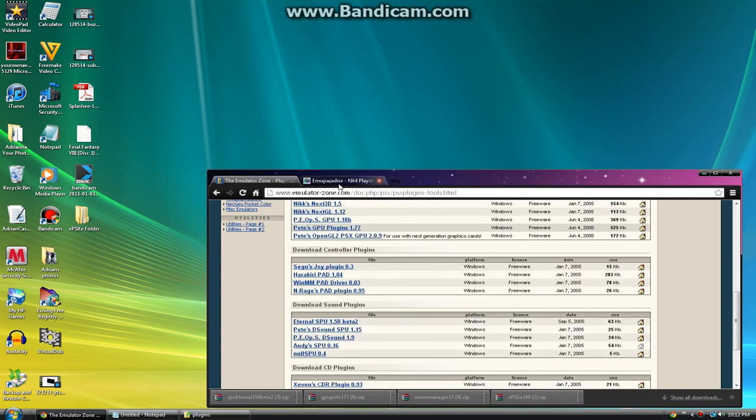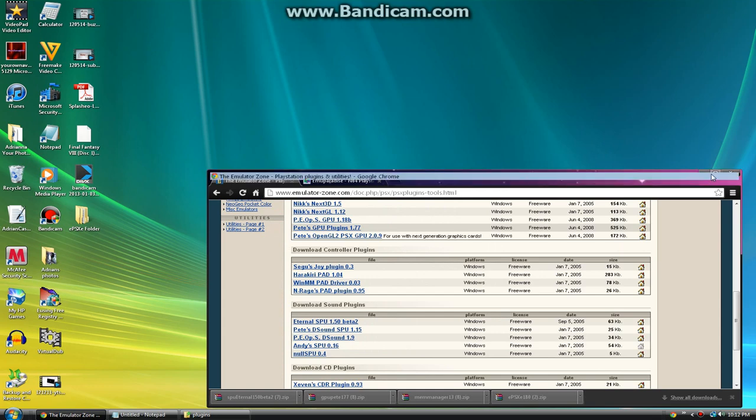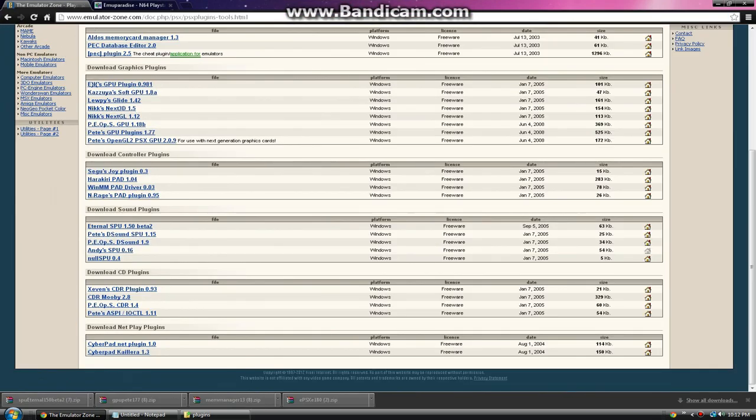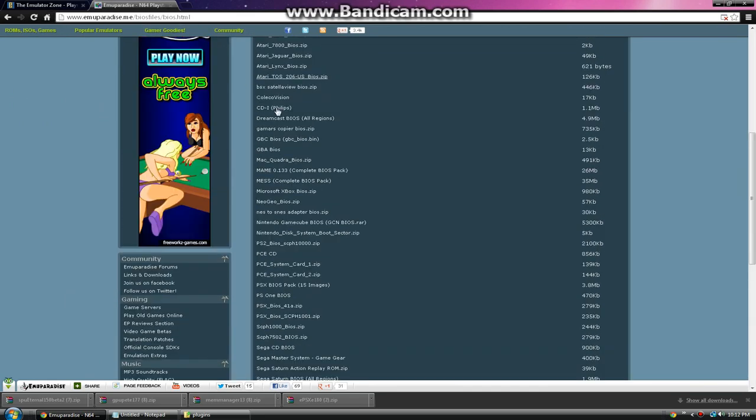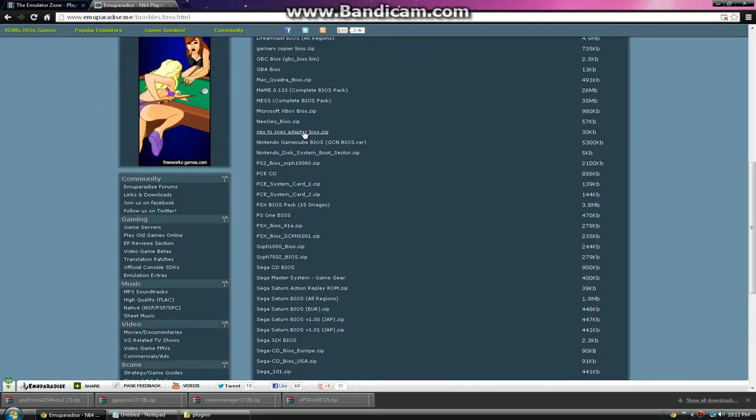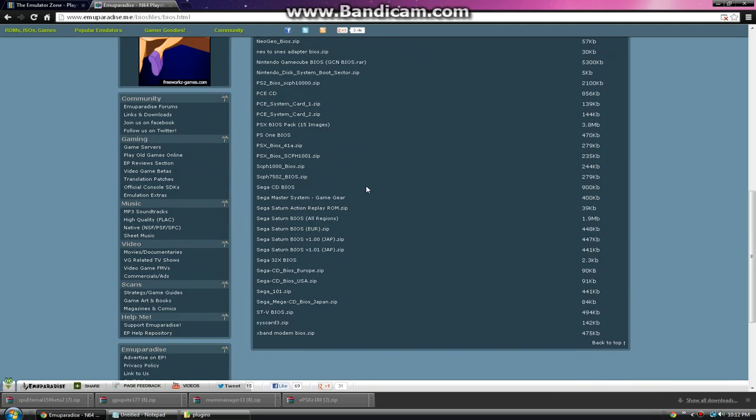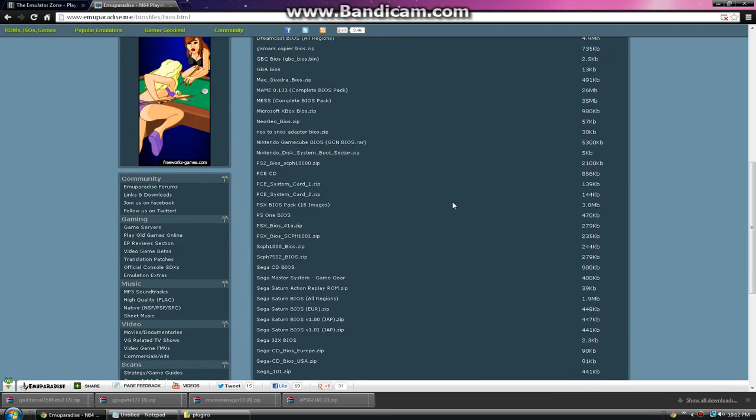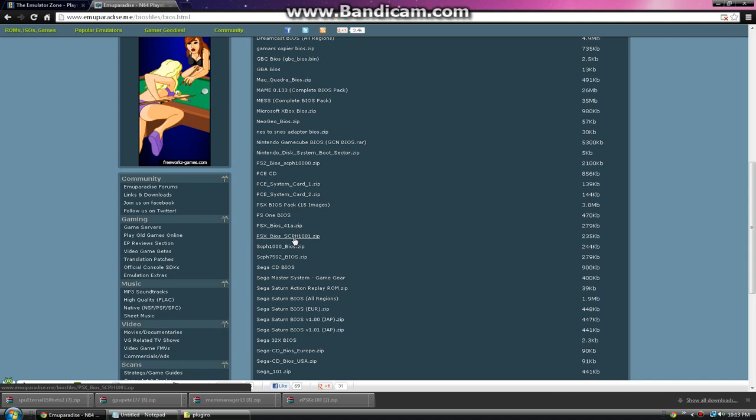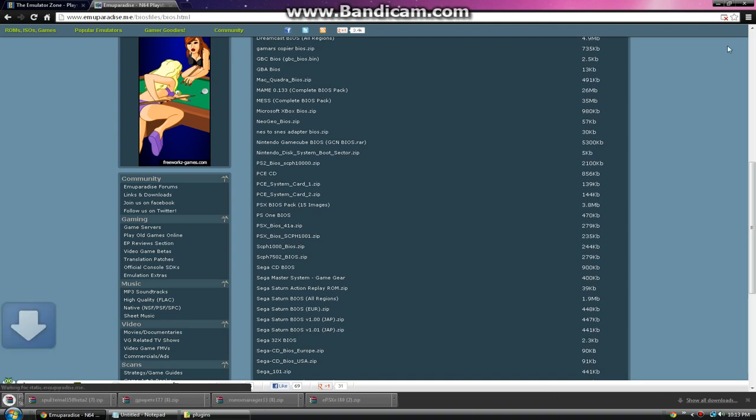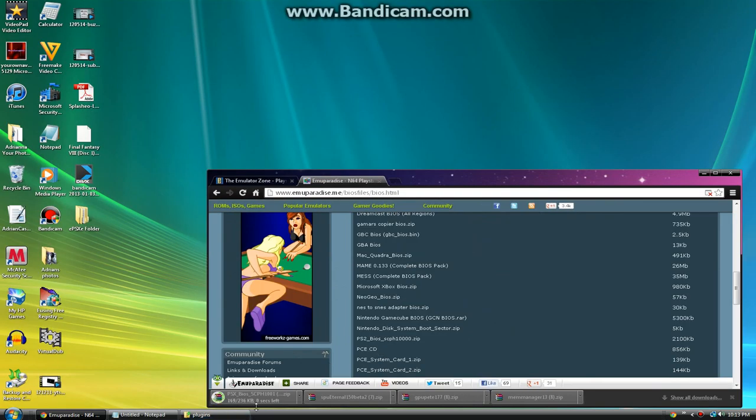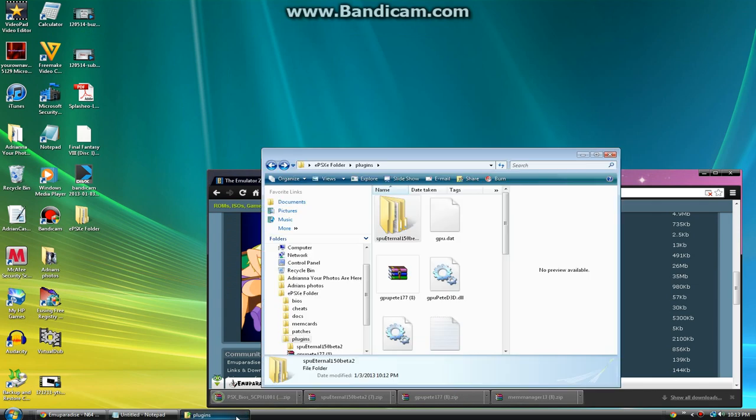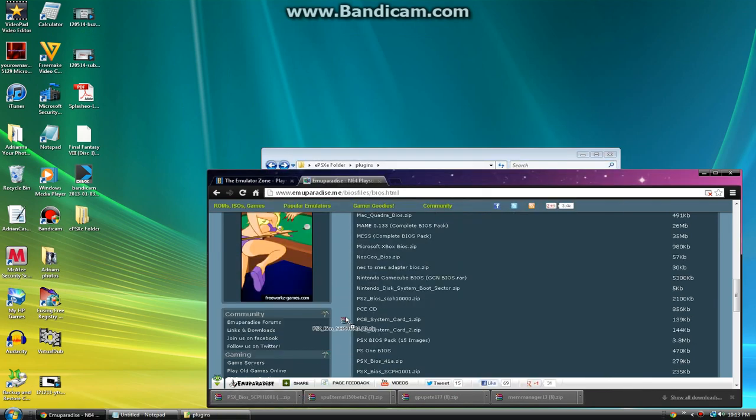A BIOS is like the central core to a PlayStation or whatever. I'm going to put a link in the description for a website, it's MuParadise. It has like a page full of these BIOS for any of your emulators. Once you click the link, you want to click the one that says PXBIOS SCPH1001. Click that and wait for it to download.